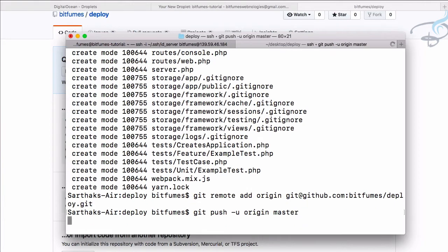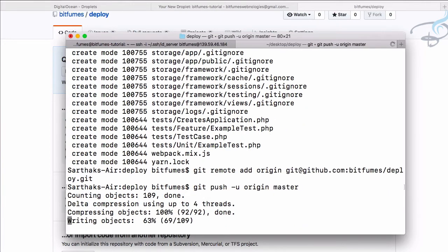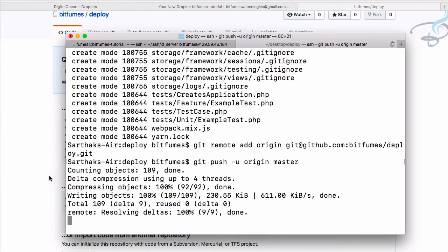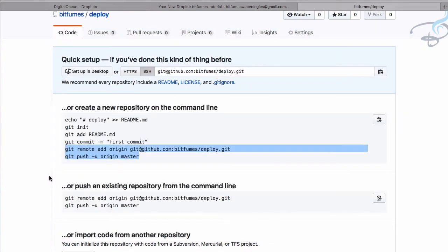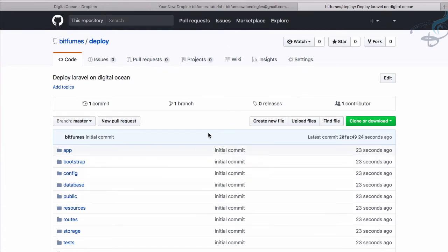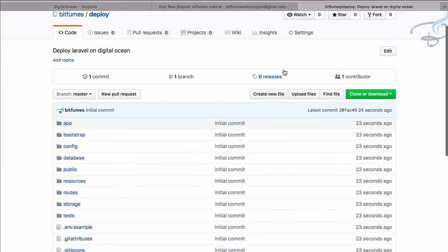Run the command. Now the project is on our GitHub. If I refresh the page, we can see the app is there.